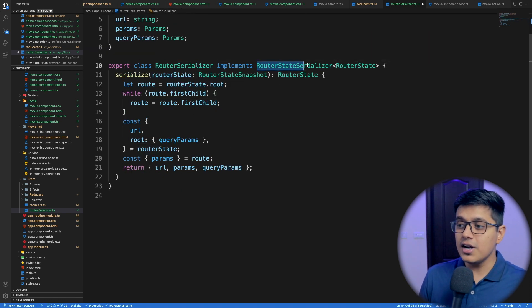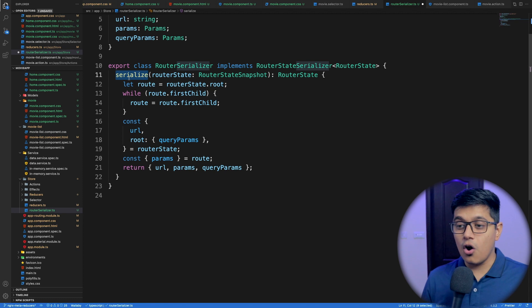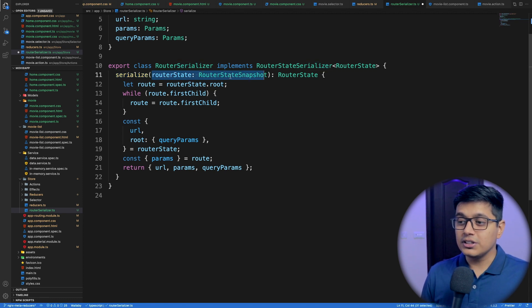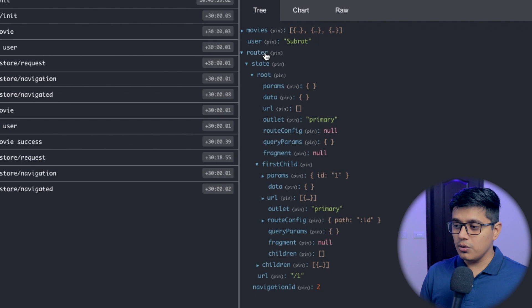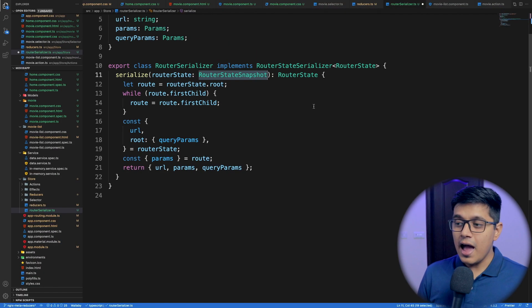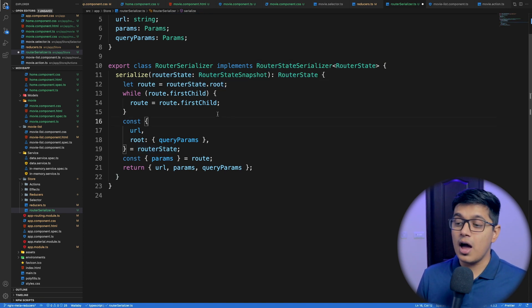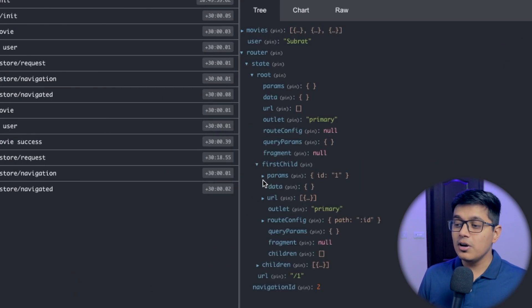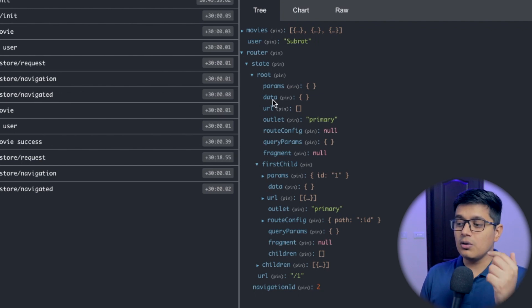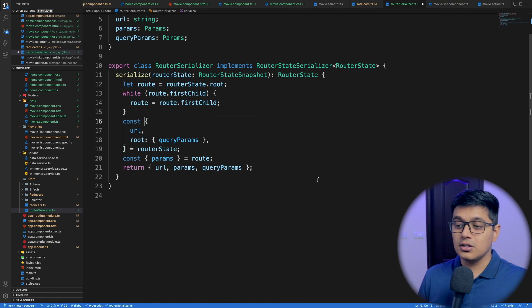Our `RouterSerializer` class implements `RouterStateSerializer`, and its type is the `RouterState` we created. It has a method called `serialize` which accepts a `RouterStateSnapshot` — that's your whole router state — and returns a `RouterState`. If you have multiple nested routes, you will get your params in your last first-child. So it's like a tree structure, and we iterate until we have the deepest first-child.